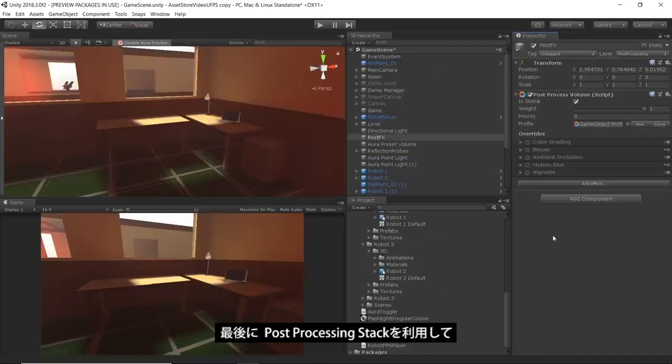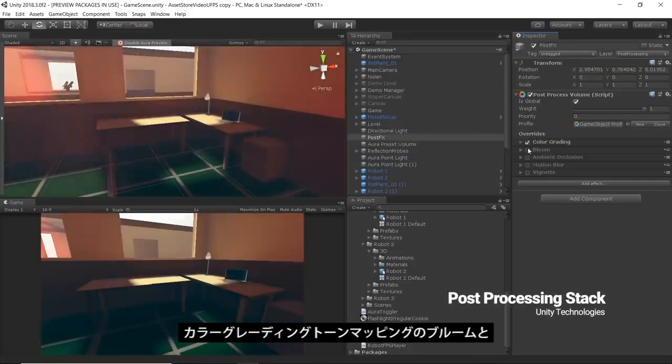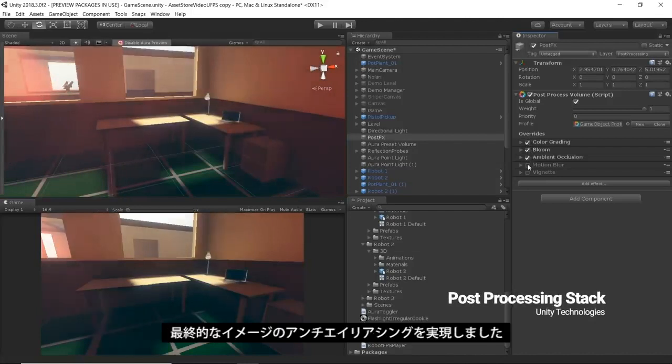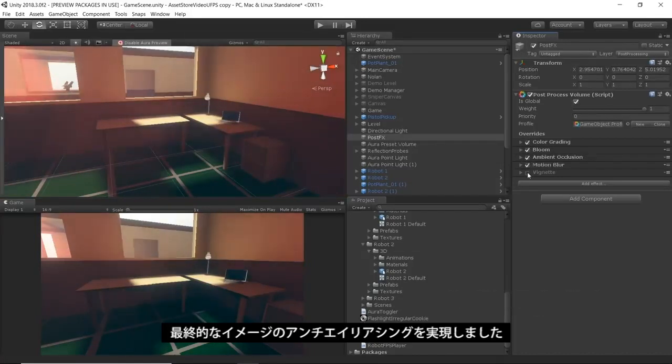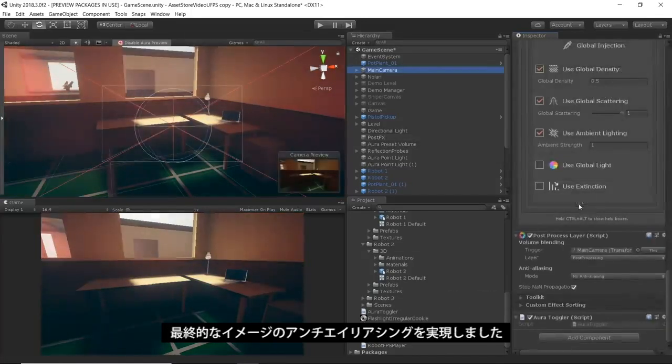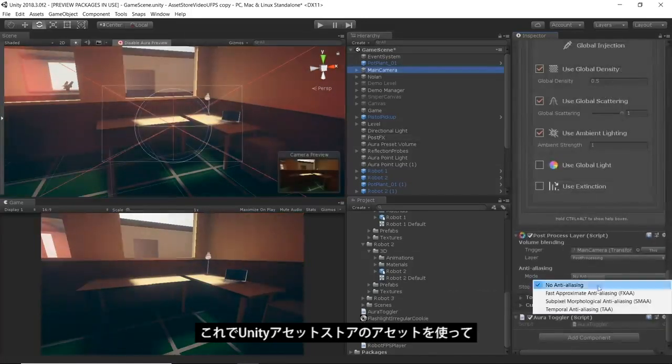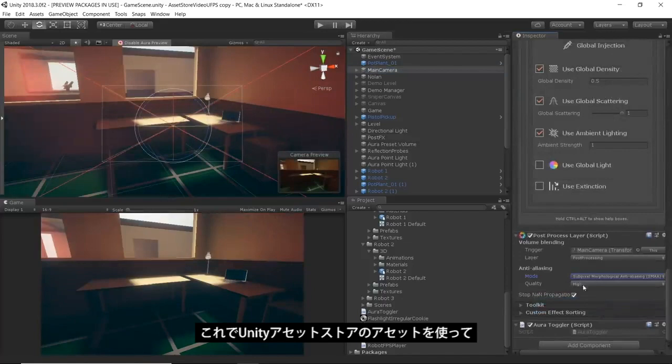Finally, we've used Unity's post-processing stack to provide color grading, tone mapping, bloom, and anti-aliasing over the final image. This brings our final render together visually.